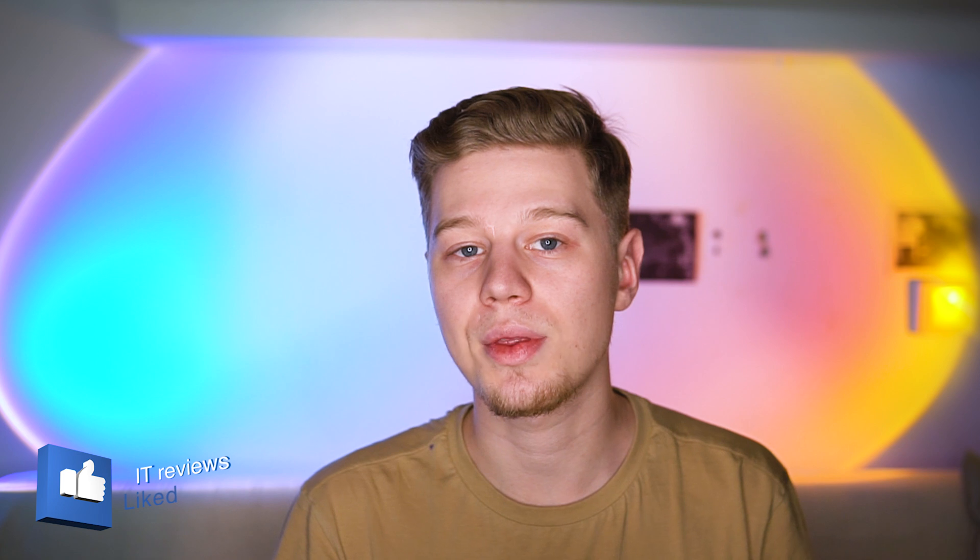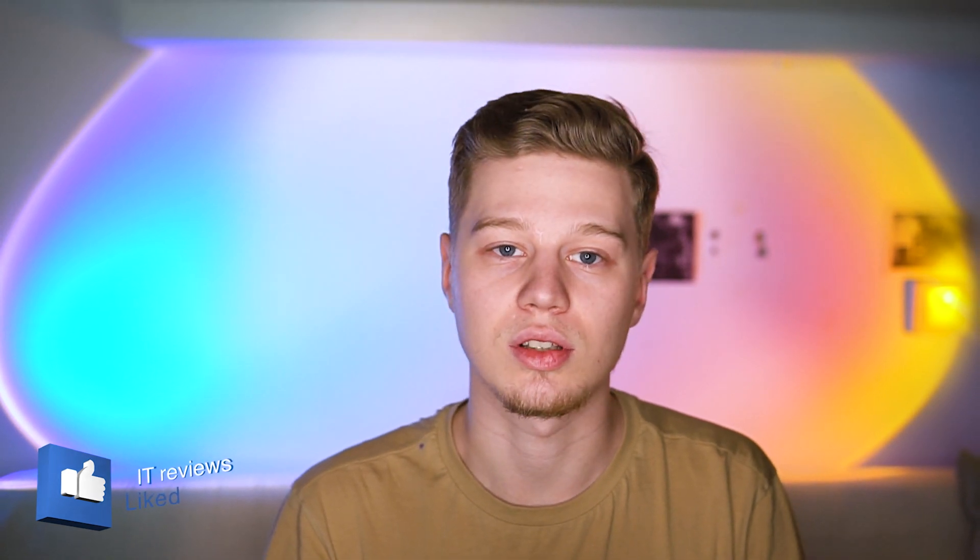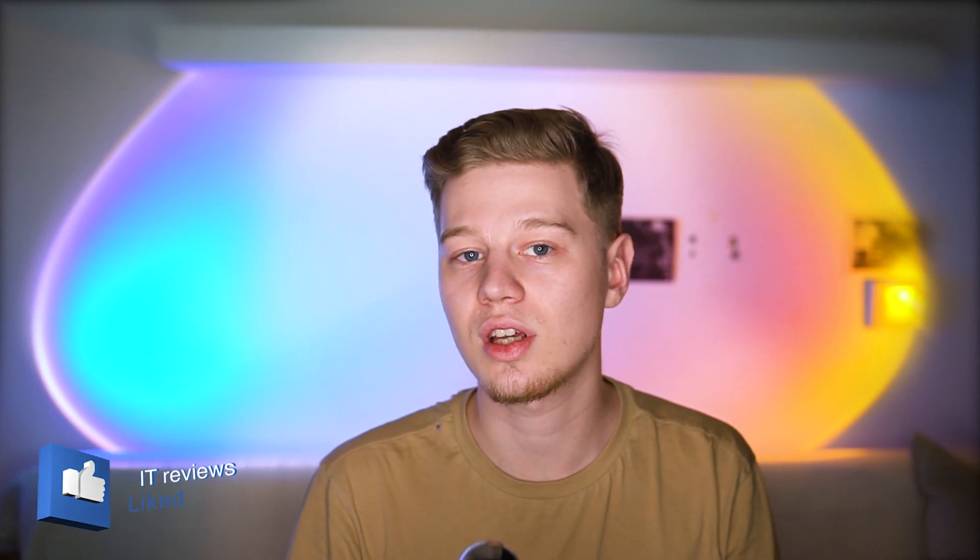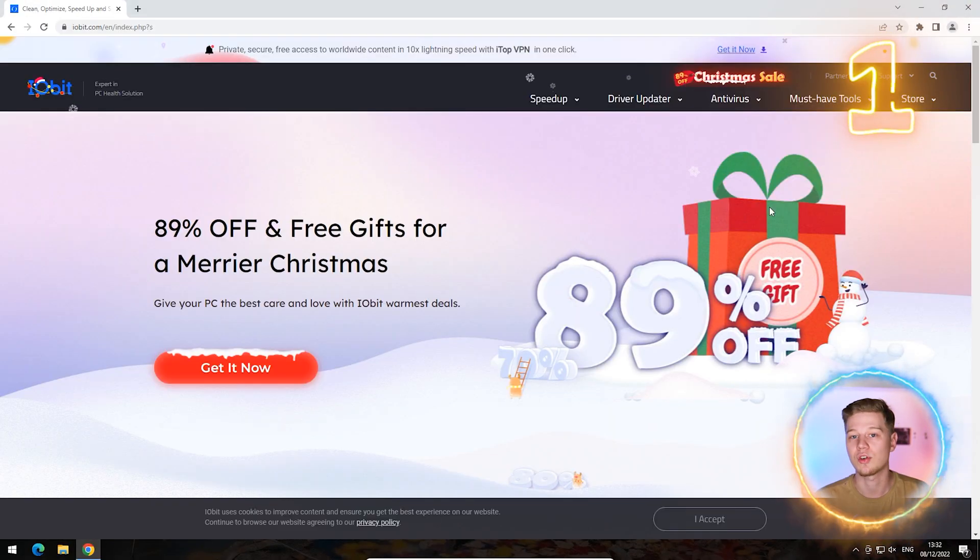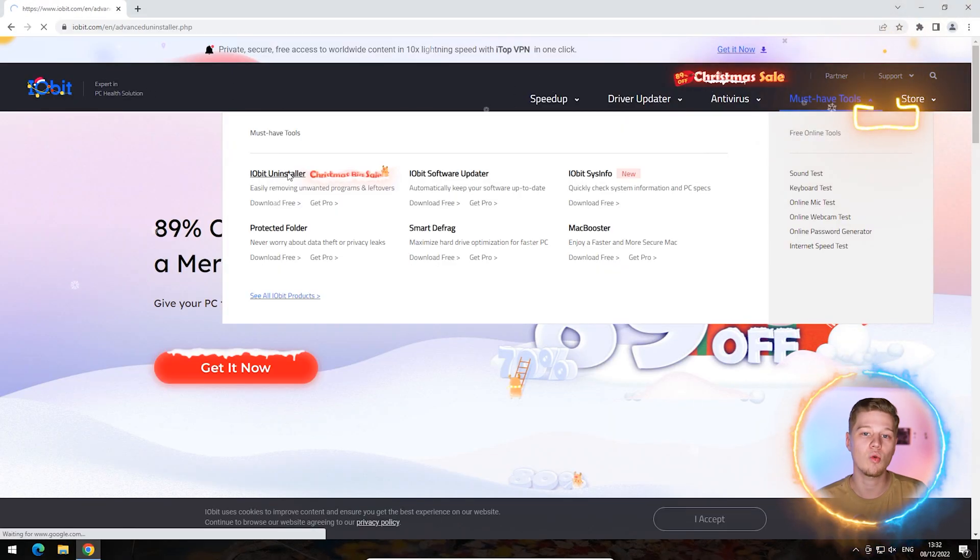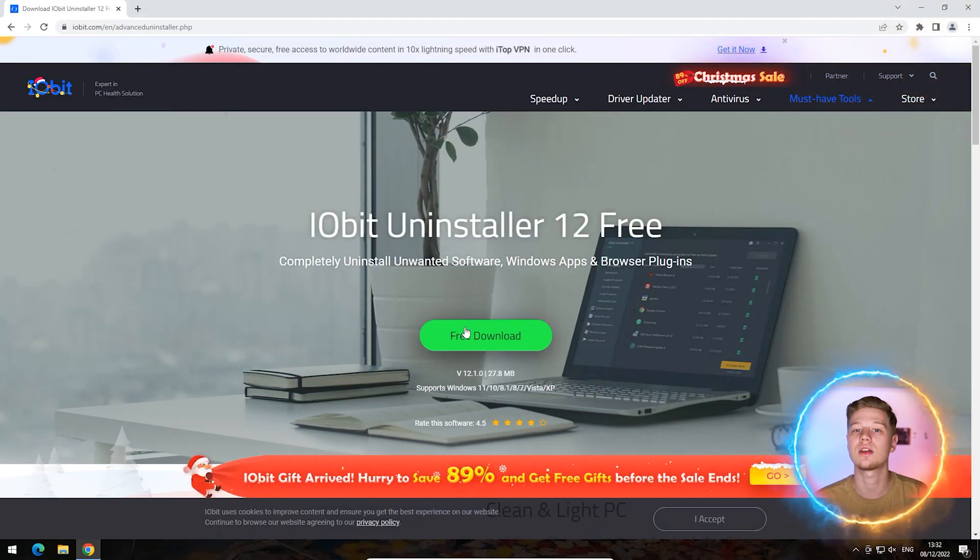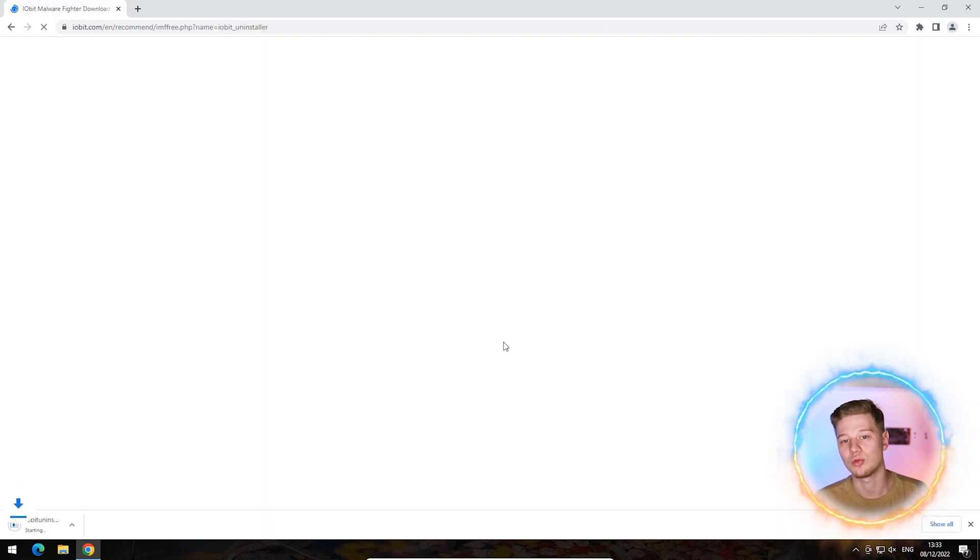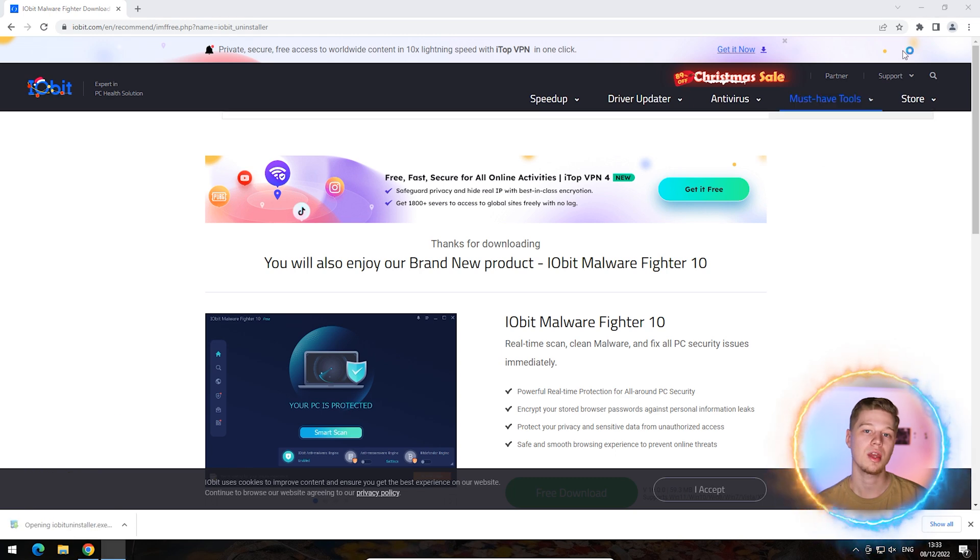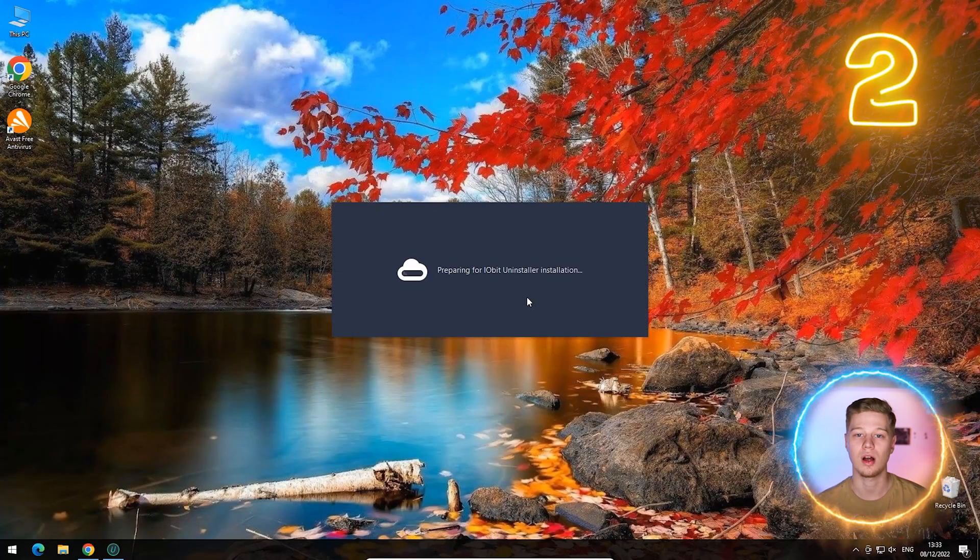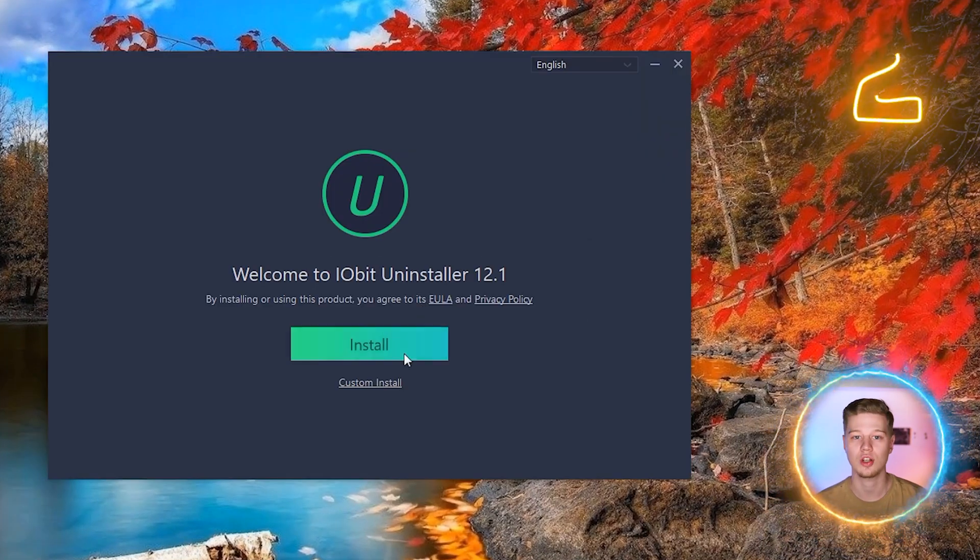Take iobit uninstaller for example, this is a way for those who want to fully remove Avast antivirus along with all its leftovers. Download iobit uninstaller from the official iobit.com website or use the links in the video description to download, or get a review of this software. Run the executable file to initiate installation.